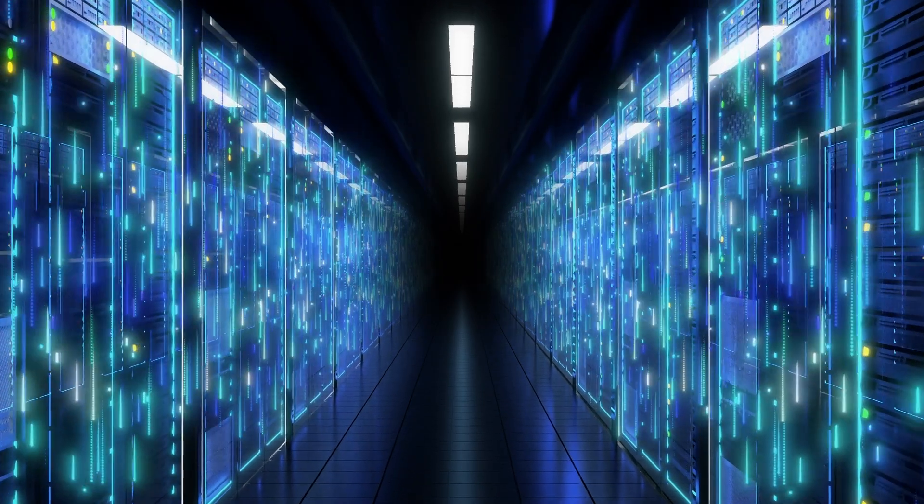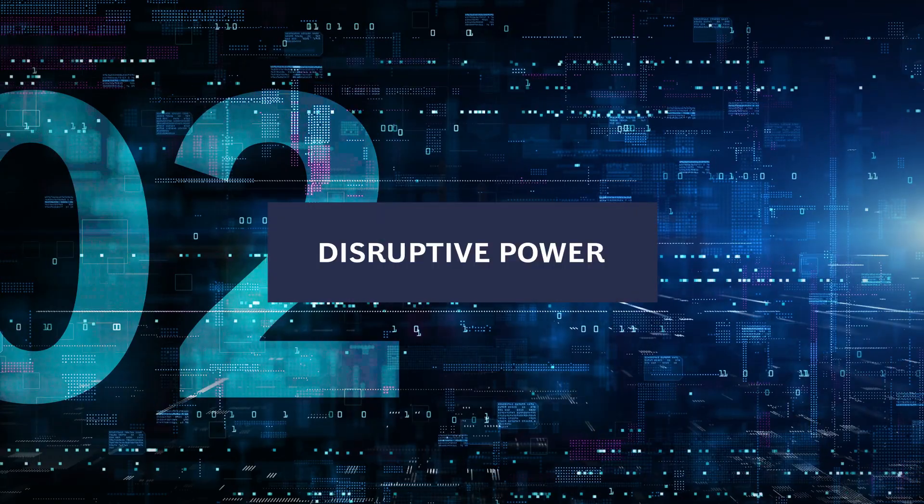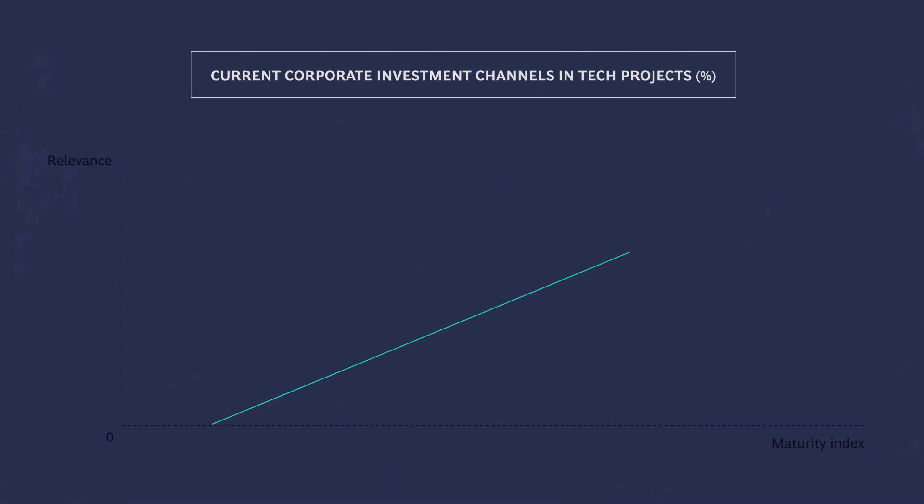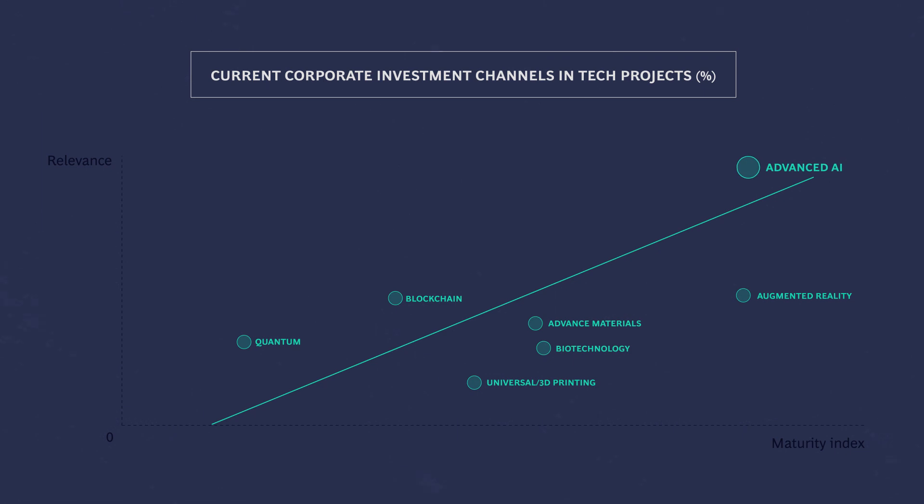European companies appreciate the disruptive power of deep tech and are driven to its adoption by technology maturity.